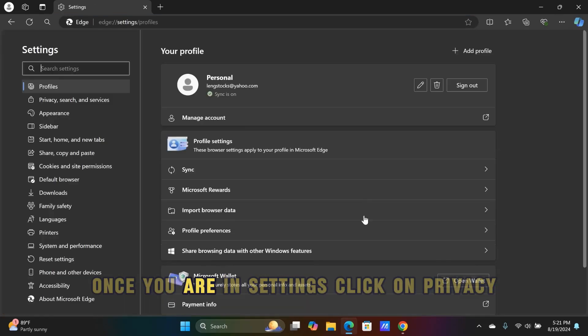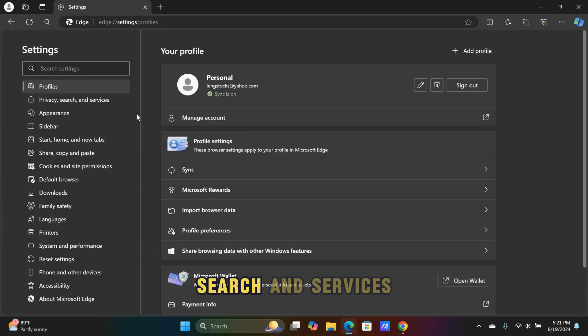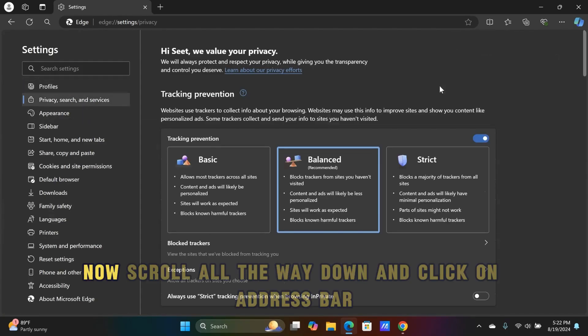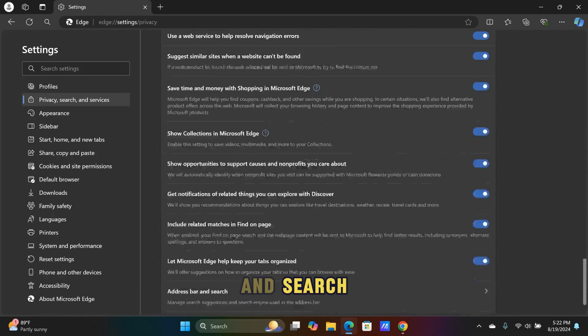Once you are in Settings, click on Privacy, Search and Services. Now scroll all the way down and click on Address Bar in Search.